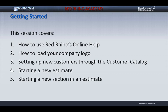In this session, we'll cover how to set up Red Rhino estimating software for optimum use. I'll be covering five items: how to use Red Rhino's online help, how to load your company logo, setting up new customers through the customer catalog, starting a new estimate, and starting a new section in an estimate. These five items apply to both electrical and structured cabling estimating alike.